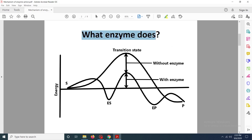We are going to discuss what the enzyme does. Here you can see there are two graphs. The first graph shows the energy required by a chemical reaction which does not involve any enzyme, while the other graph shows the chemical reaction where enzyme is involved. The amount of energy required with enzyme is far lower than without enzyme. The enzyme works by decreasing or lowering the activation energy.